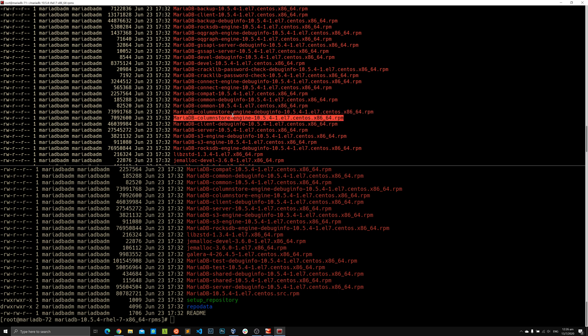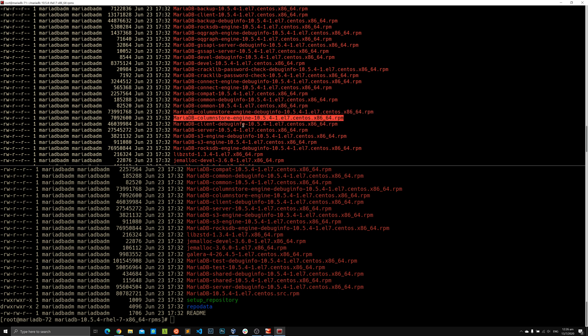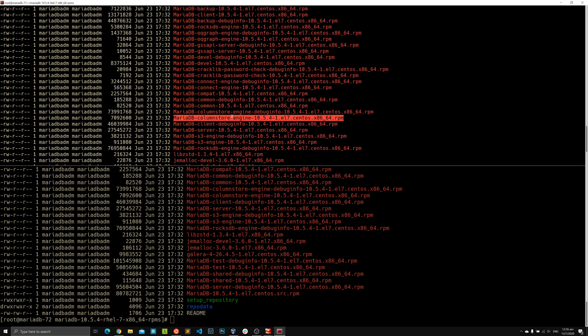We can see this also comes with a ColumnStore-related RPM file. If we want to install or enable ColumnStore on the same server, we can install the ColumnStore engine RPM. In MariaDB 10.4 there were three RPM files related to ColumnStore, but in 10.5 there's only one.